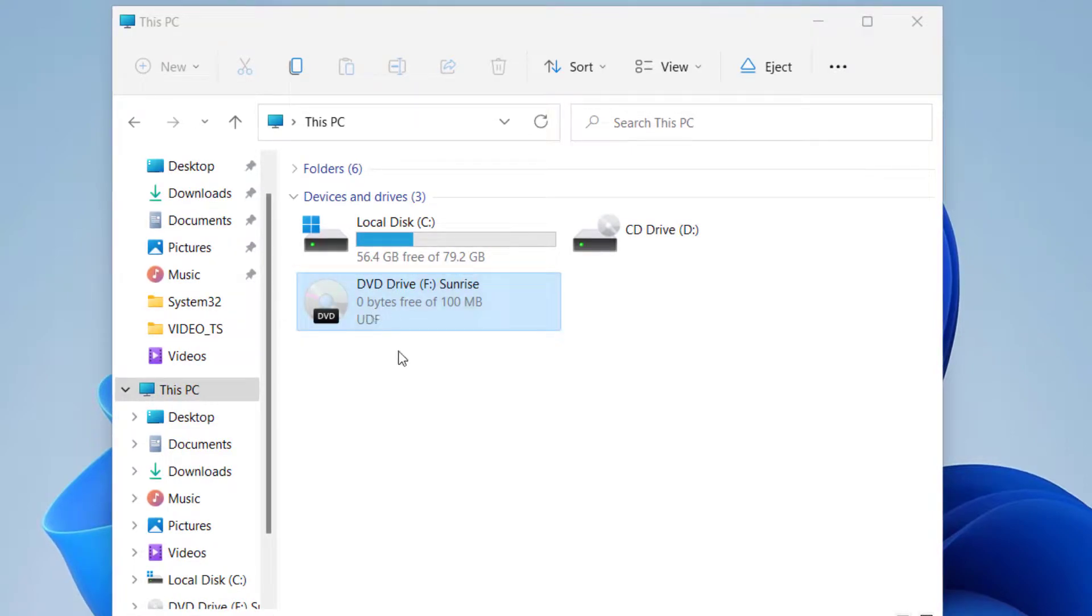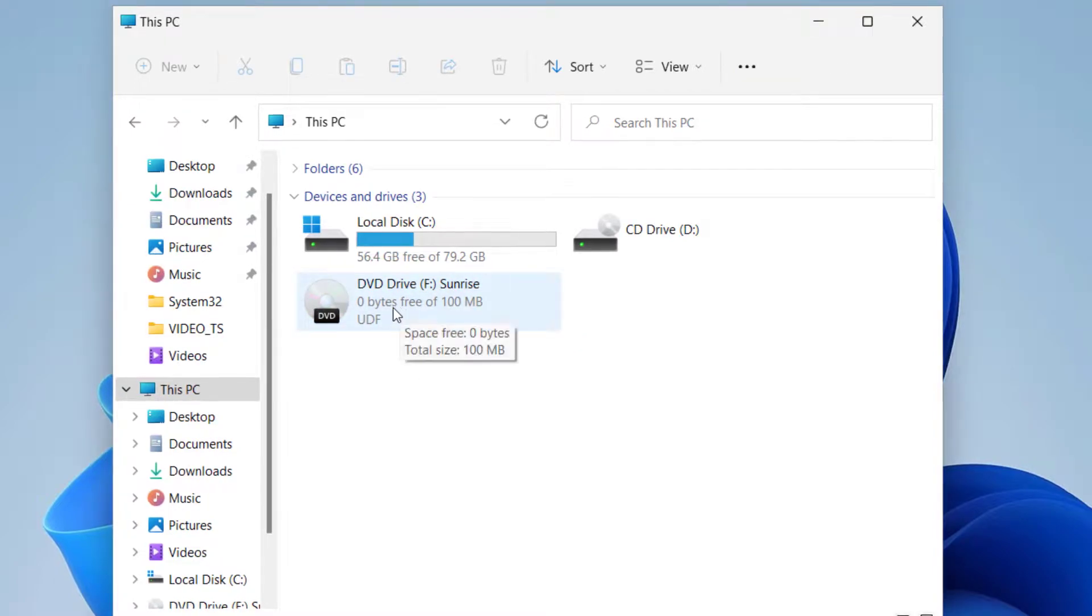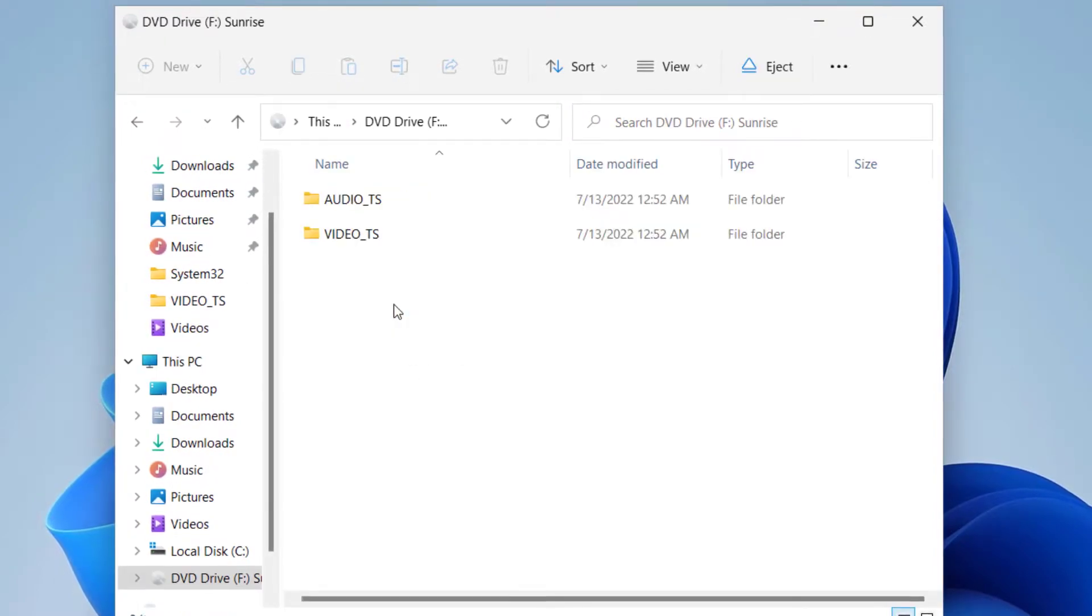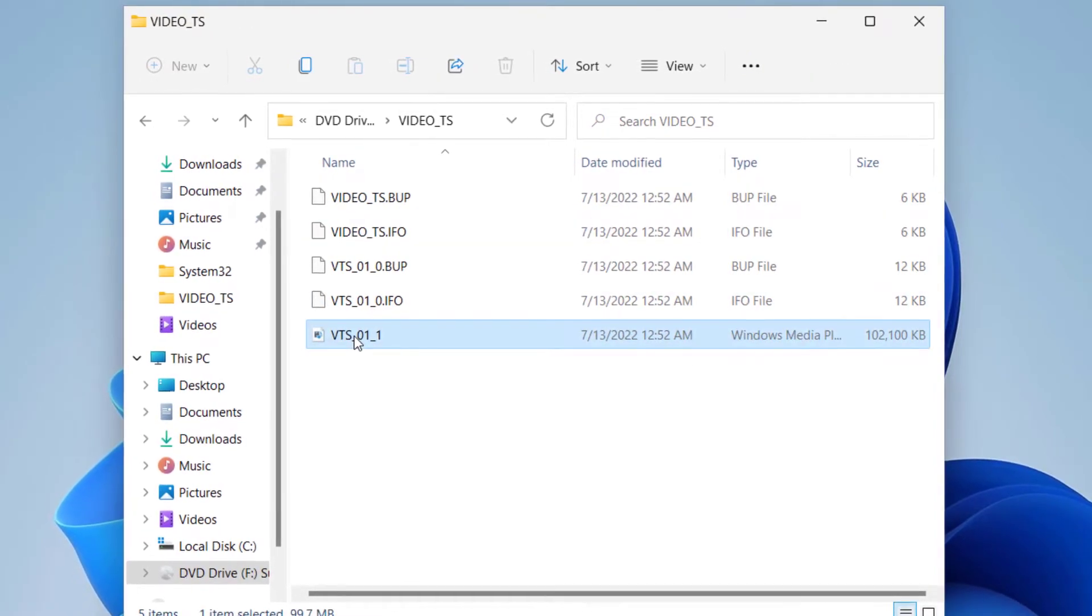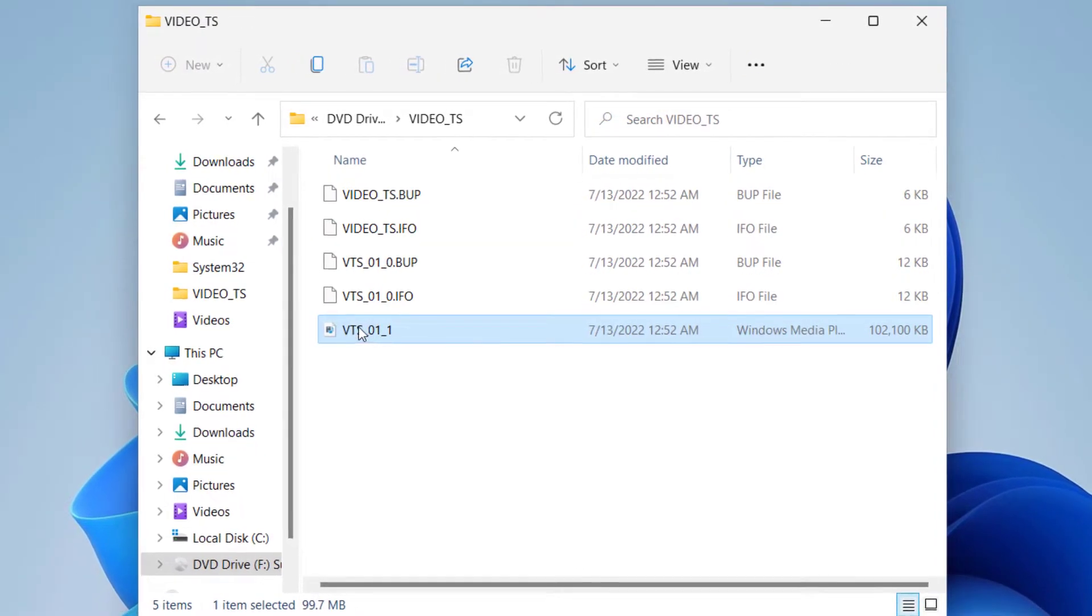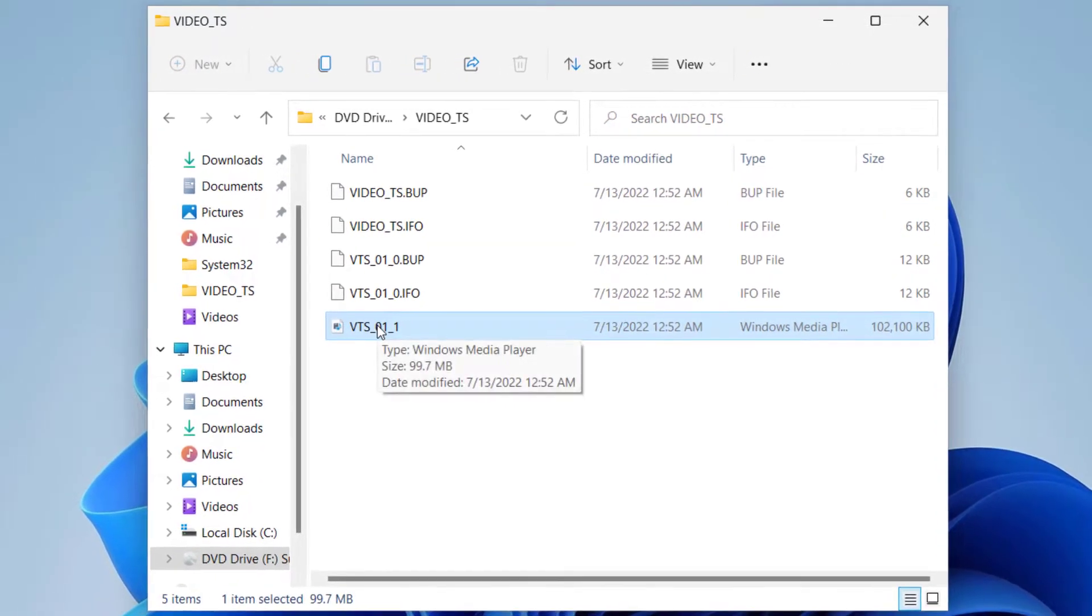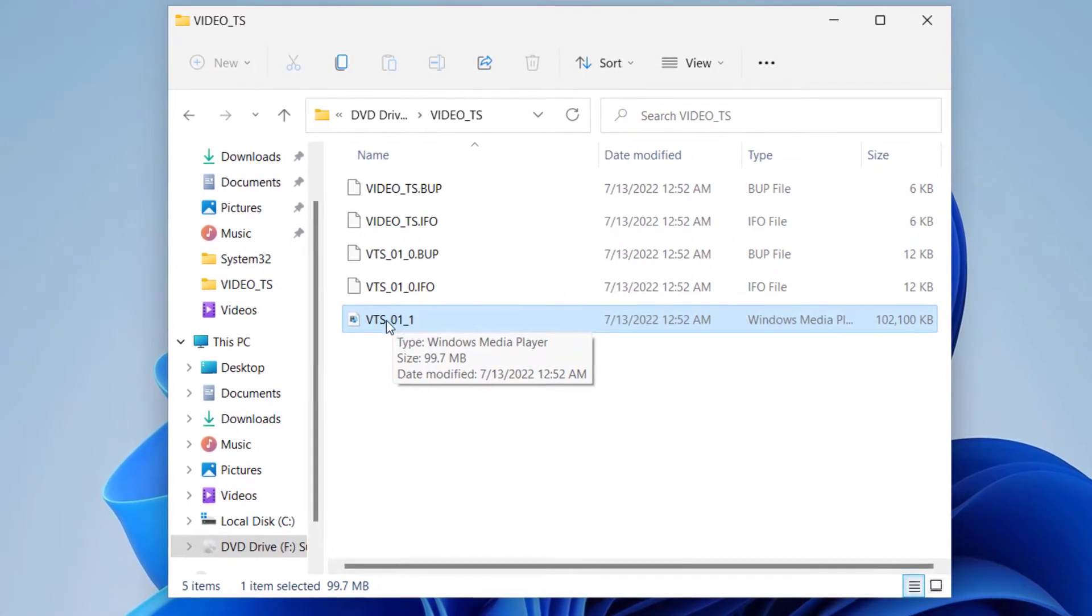Here I have a DVD drive inserted on my computer, and as you can see here it is in a DVD format. So I have the media file right here, and this is in a DVD format.